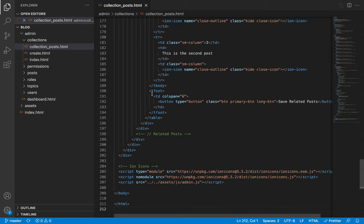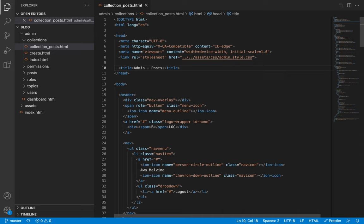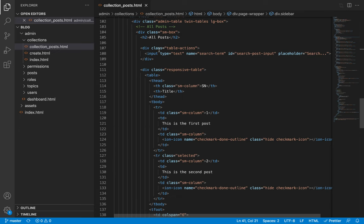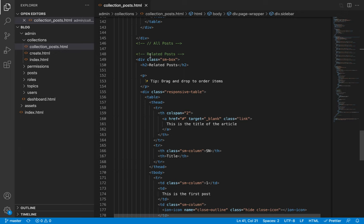I will then scroll to the top and start modifying. The title tag is going to say posts in collection, or we could say manage posts in collection. The navigation bar is going to remain the same. The sidebar is also going to remain the same. The all posts table is also going to remain the same.